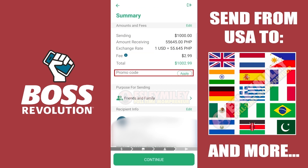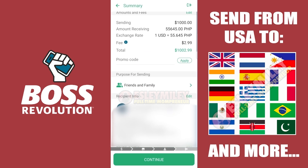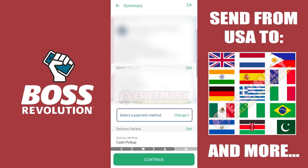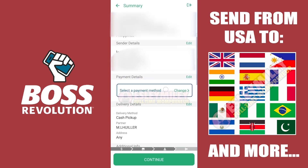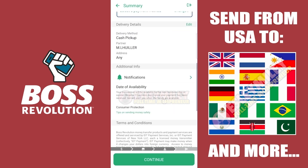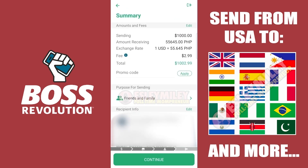You can also review the promo code if you have one, as well as other details such as the purpose of this transaction, details of the recipient, your details as the sender, your payment details, and the delivery method you selected. You will also receive notifications for this transaction — click the notifications for more information on how they will be sent to you. You can also find the terms and conditions here. If you want to edit any information, just click Edit on the top right-hand side of a section.